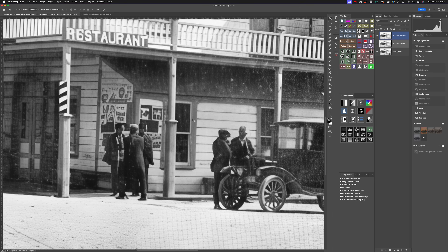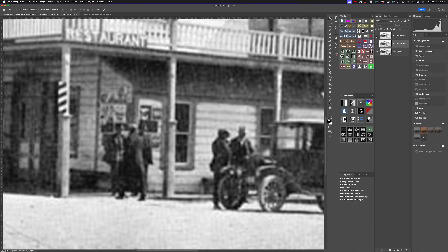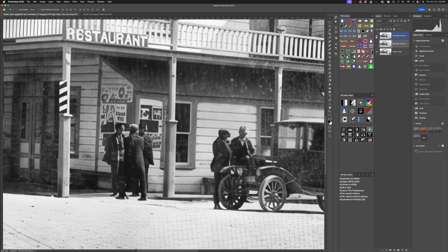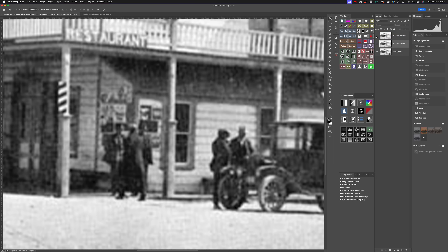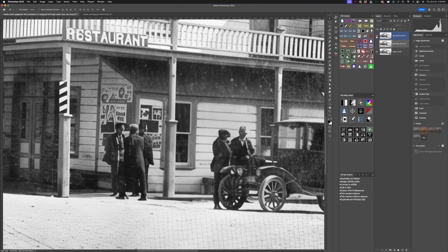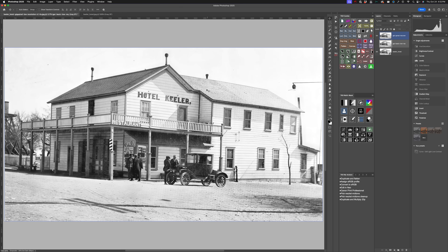And it was able to handle these people here standing by the old Model T — not bad at all, very quite usable.